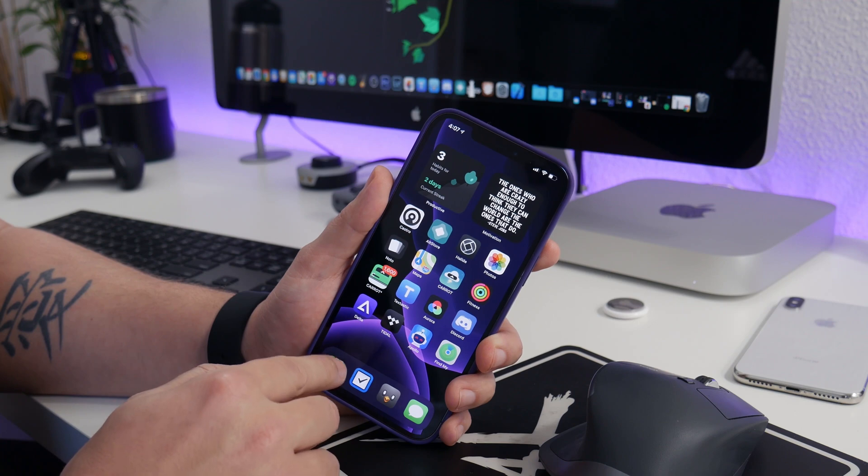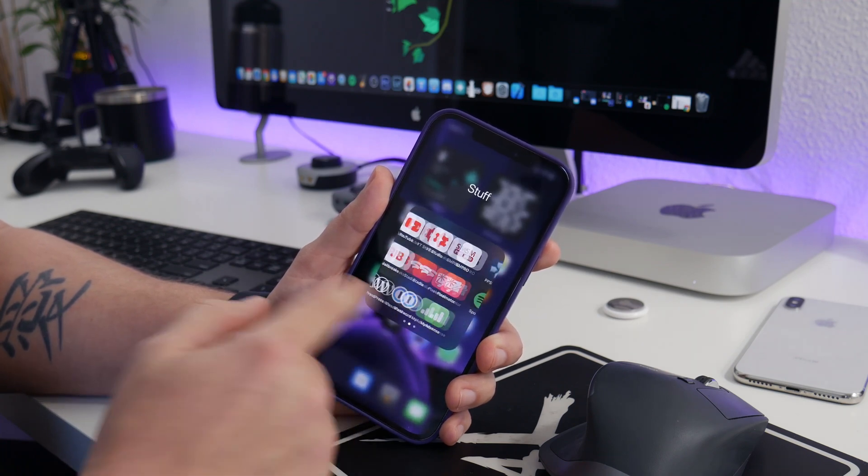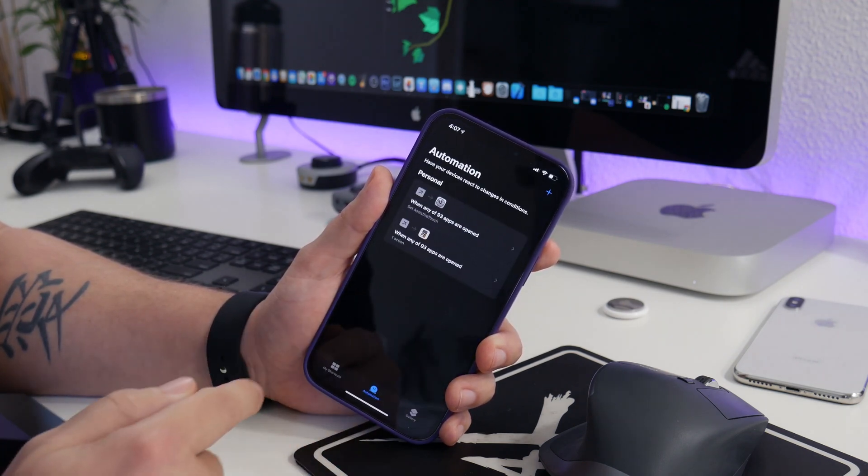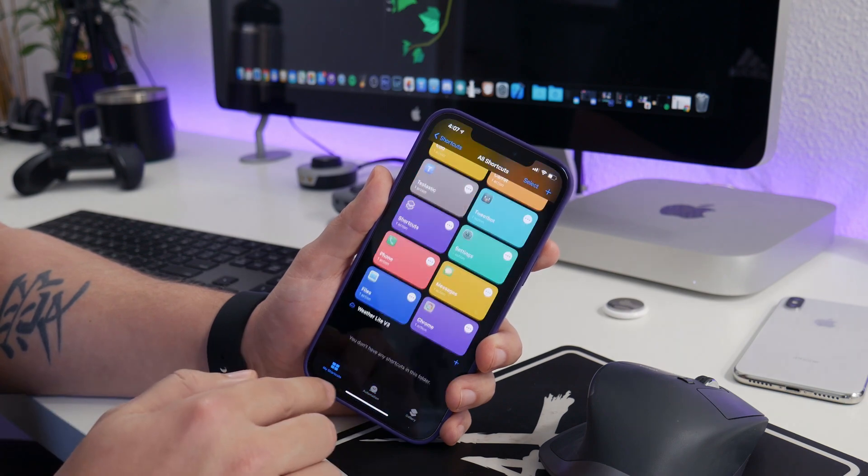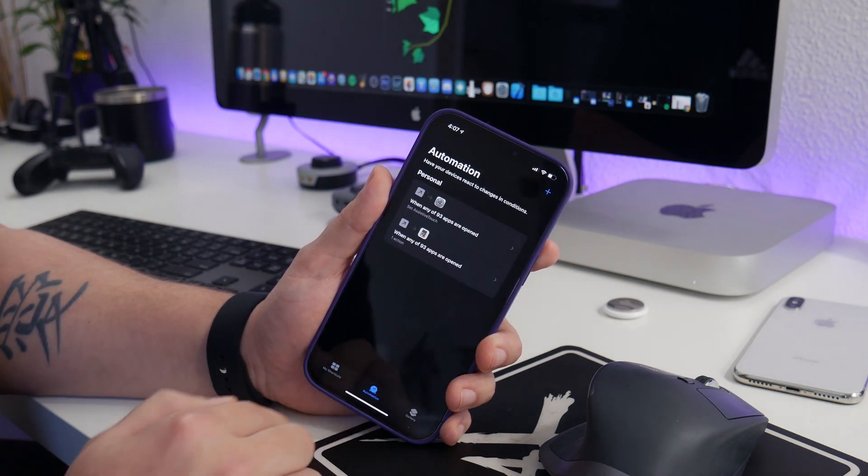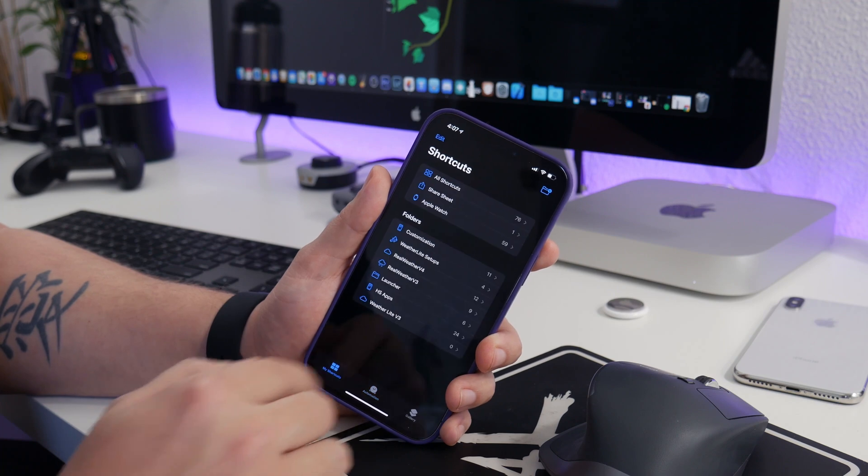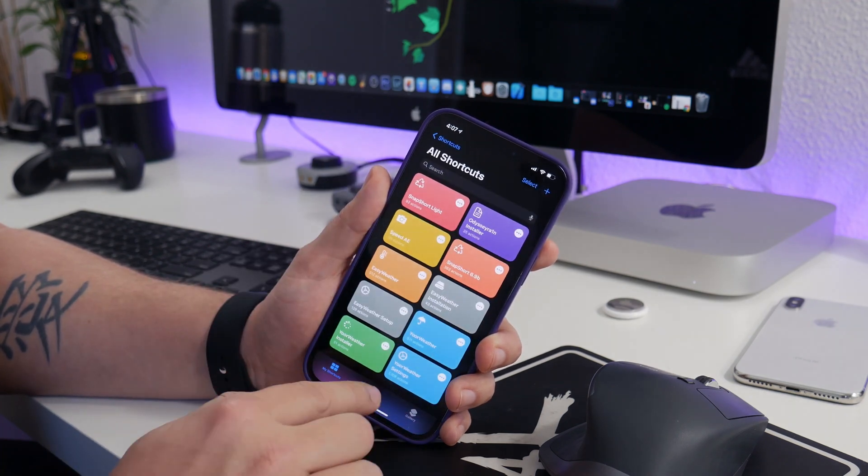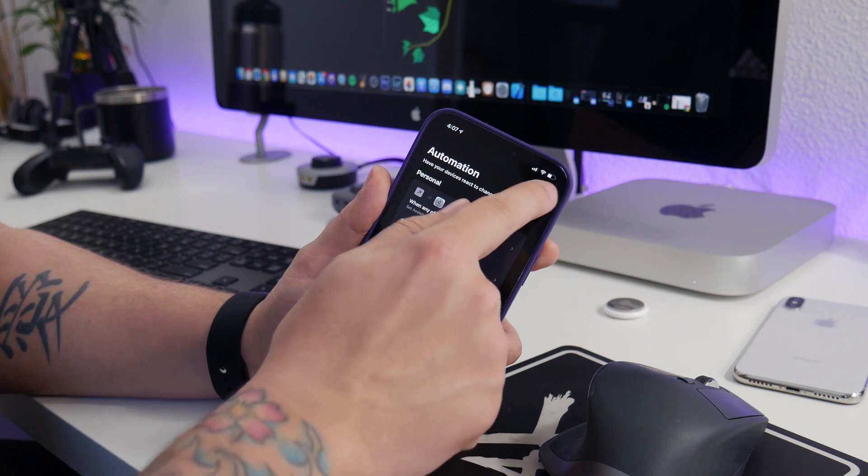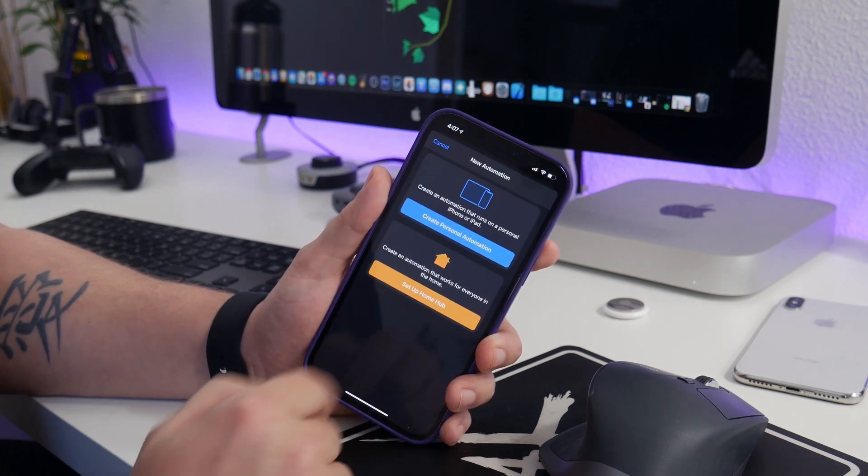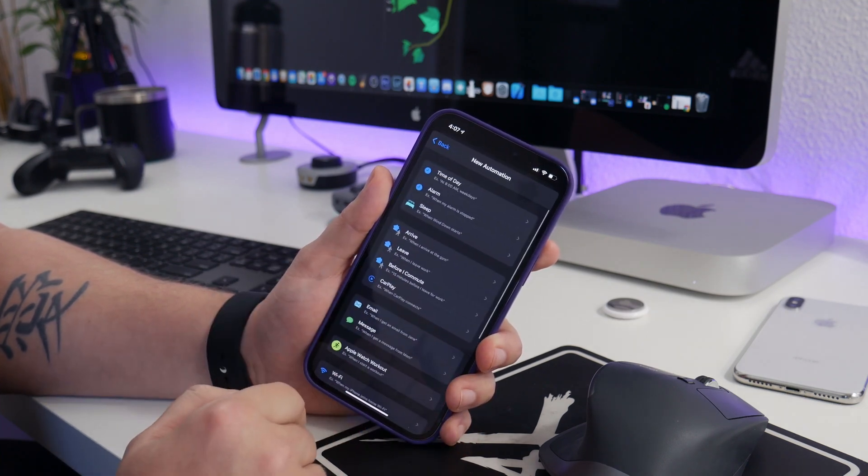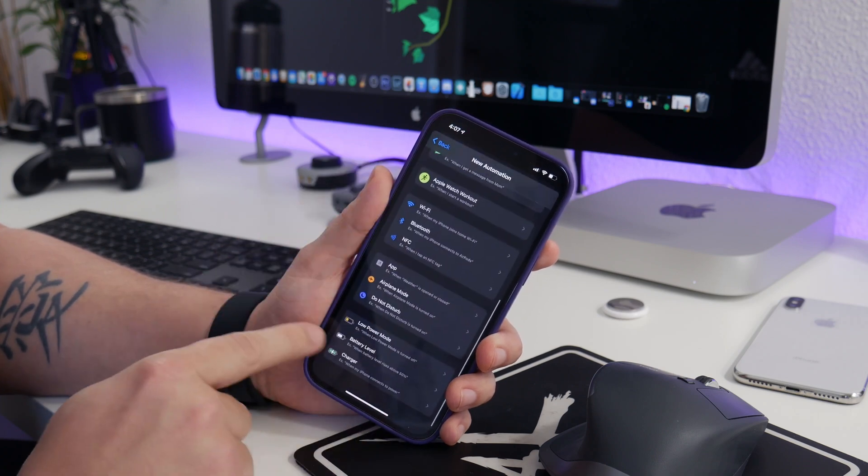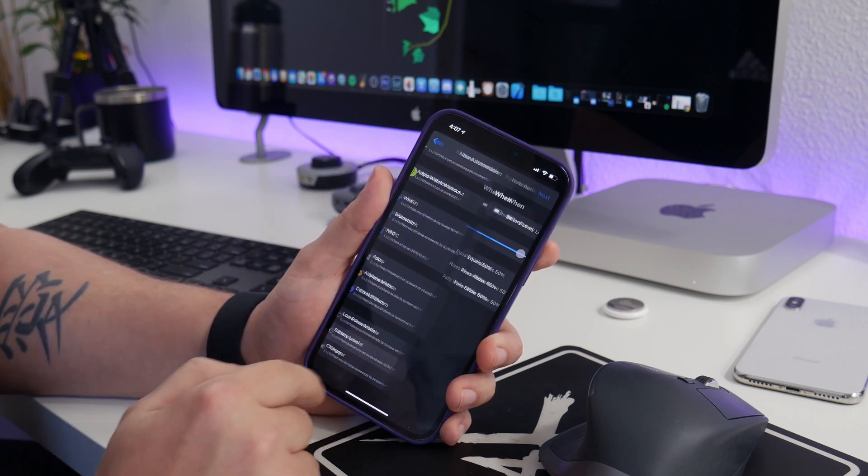Check out the playlist link in the description, but to start off this process, all we got to do is open up the shortcuts application. And then you just literally go over to the automation section there. So you have your main shortcuts and then on the bottom you have automation. So we're going to click the plus button in the upper right, and then we're going to create a personal automation. And then just swipe to the bottom and you can see there is the battery level option there.